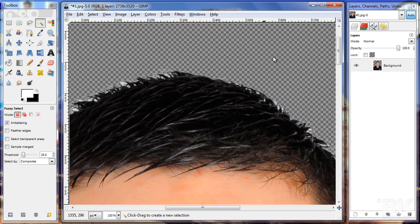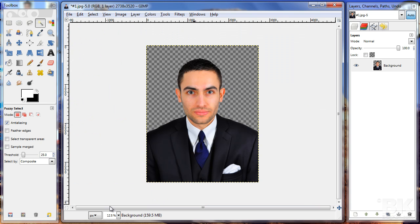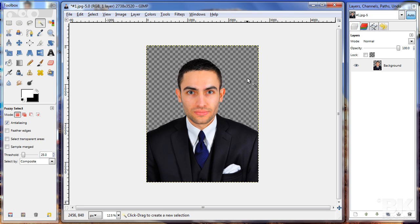Let me zoom in — you can see that the areas and the edges are fine. So what I can do now is save it as a transparent file.